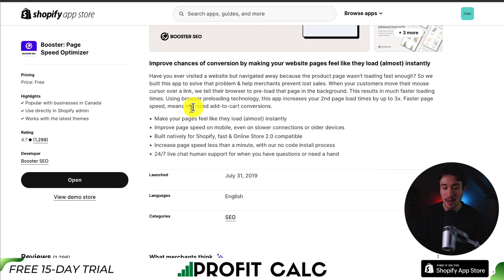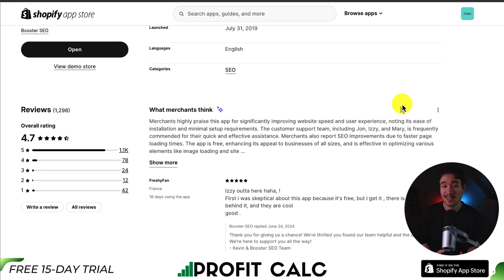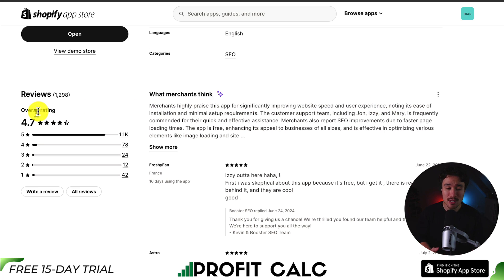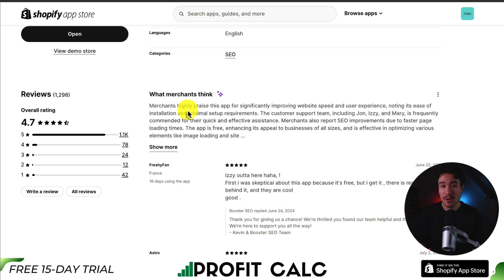Using browser preloading technology, this app increases your second page load times by up to 3x. In terms of pricing, it's completely free, which makes it pretty easy to install. In terms of reviews, it's sitting at an excellent 4.7 stars with 1.1 thousand five-star reviews.